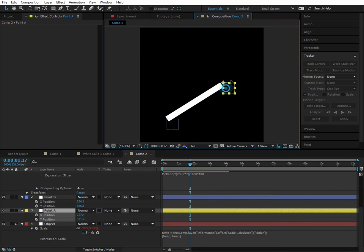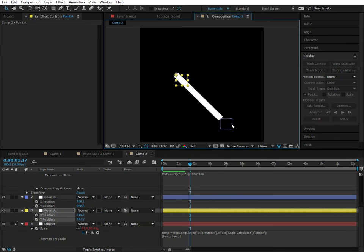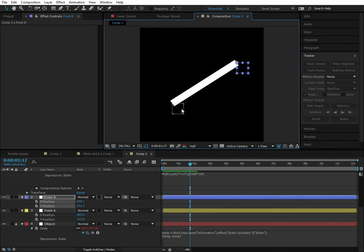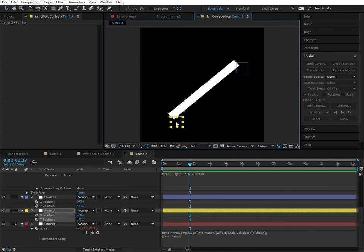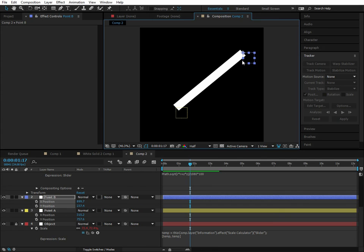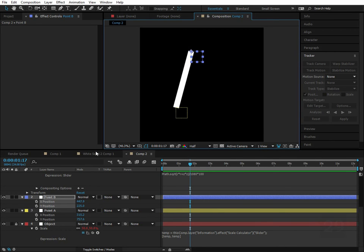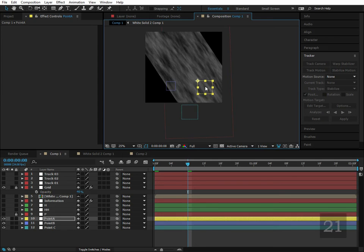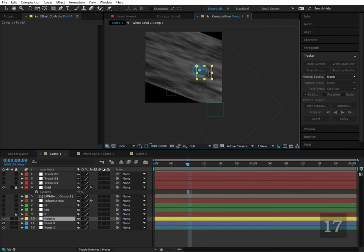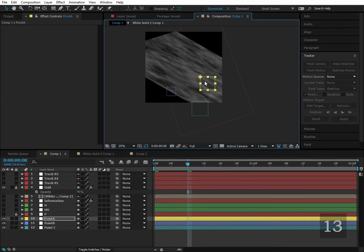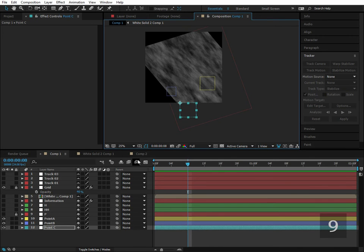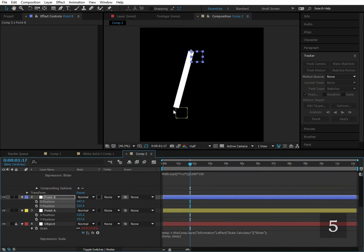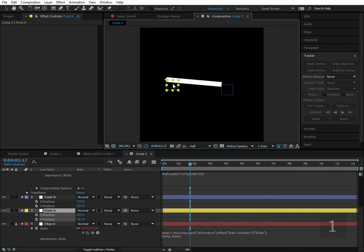What we're going to be creating is basically two-point transformation — controlling position, scale, and rotation using just two null objects. When I first started After Effects I wanted a feature where you could control position, scale, and rotation by two points. When I learned expressions I learned how to create this myself using mathematics and logic. I also made a three-point version I call 'Trinamics' — that's the kind of thing you can do with expressions.